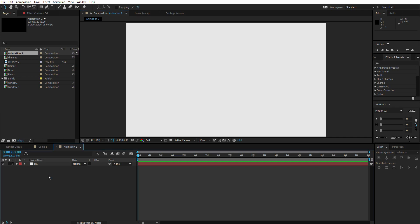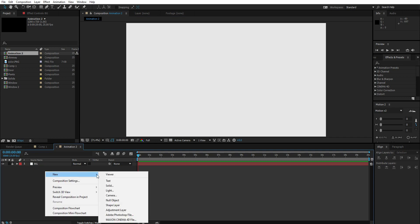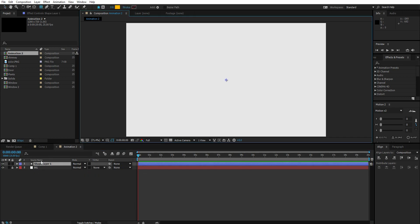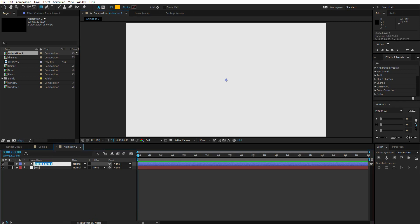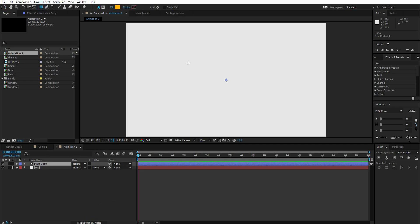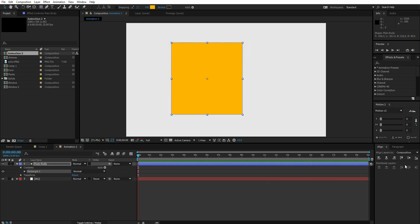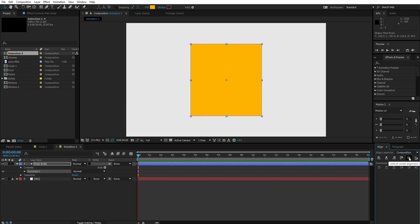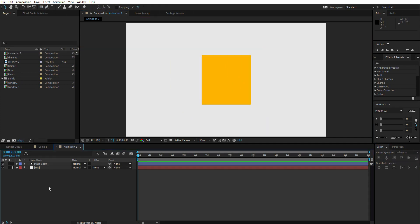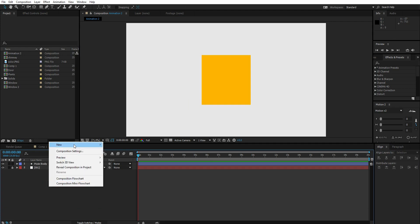Let's start creating the house. We'll be using only shape layers. Right click, go to New, and create a shape layer — name it Main Body. Select the main body, go up and select the rectangle tool, press and hold Shift to create a perfect square. Go to the align tool and align it to the center. After this, right click and create a new shape layer.